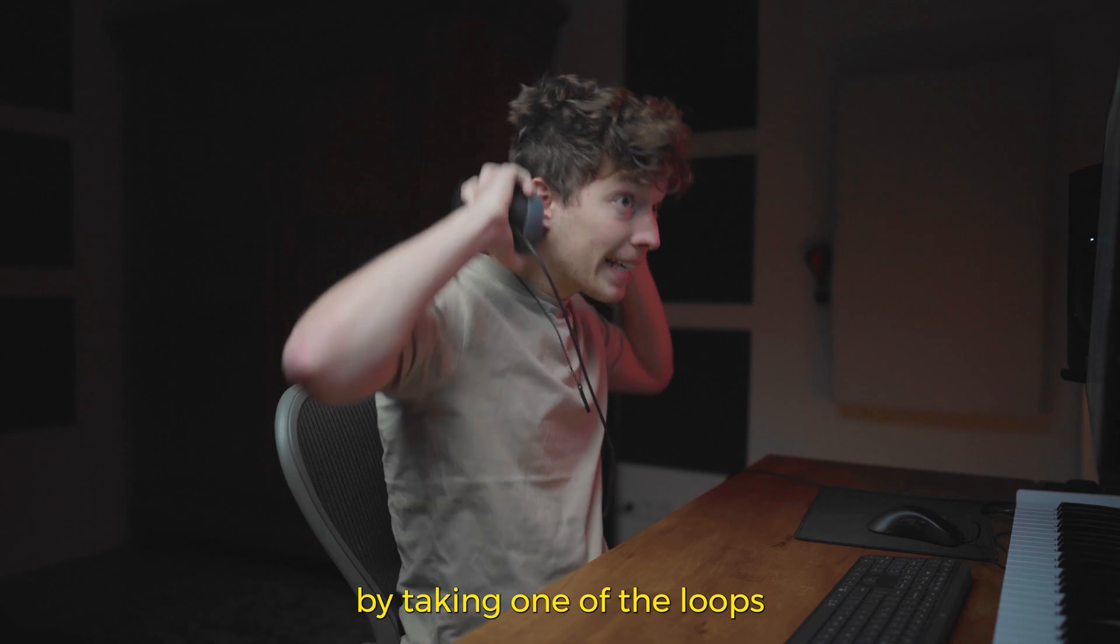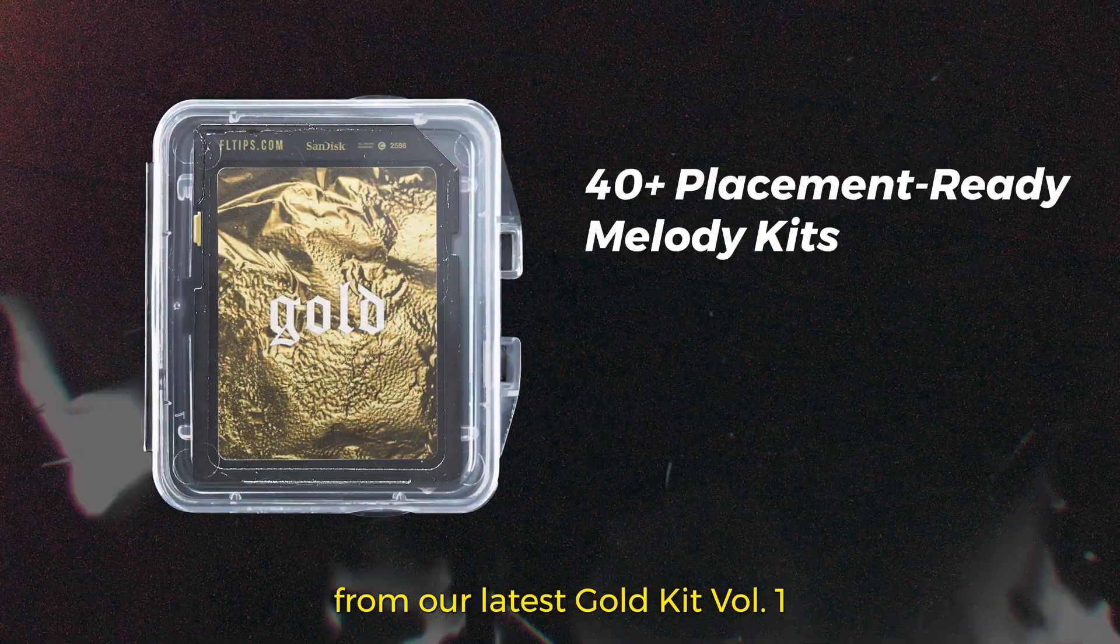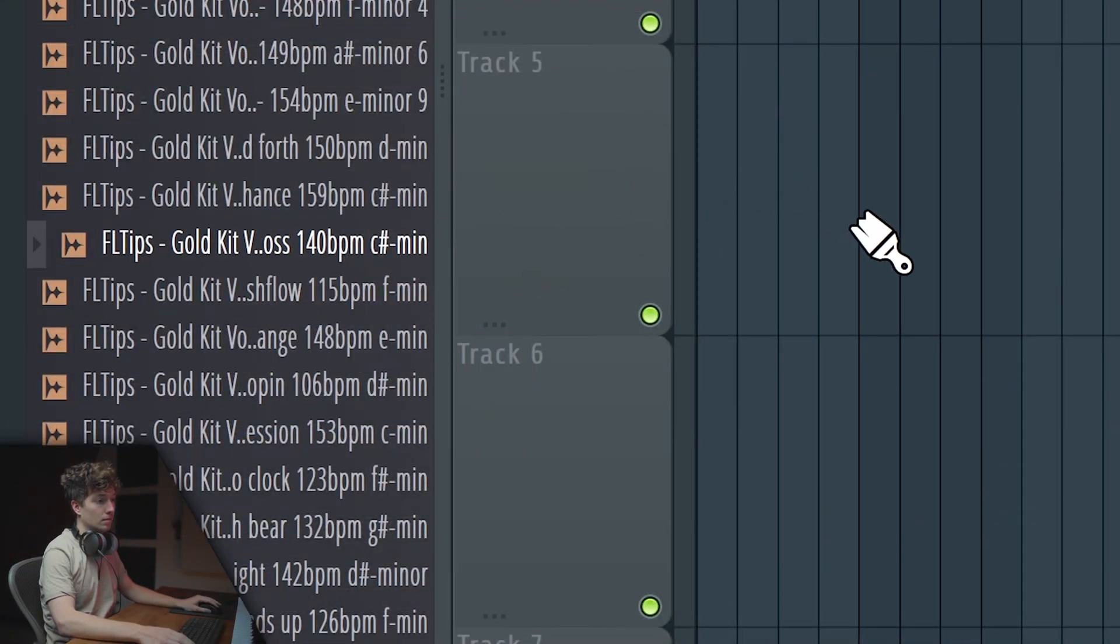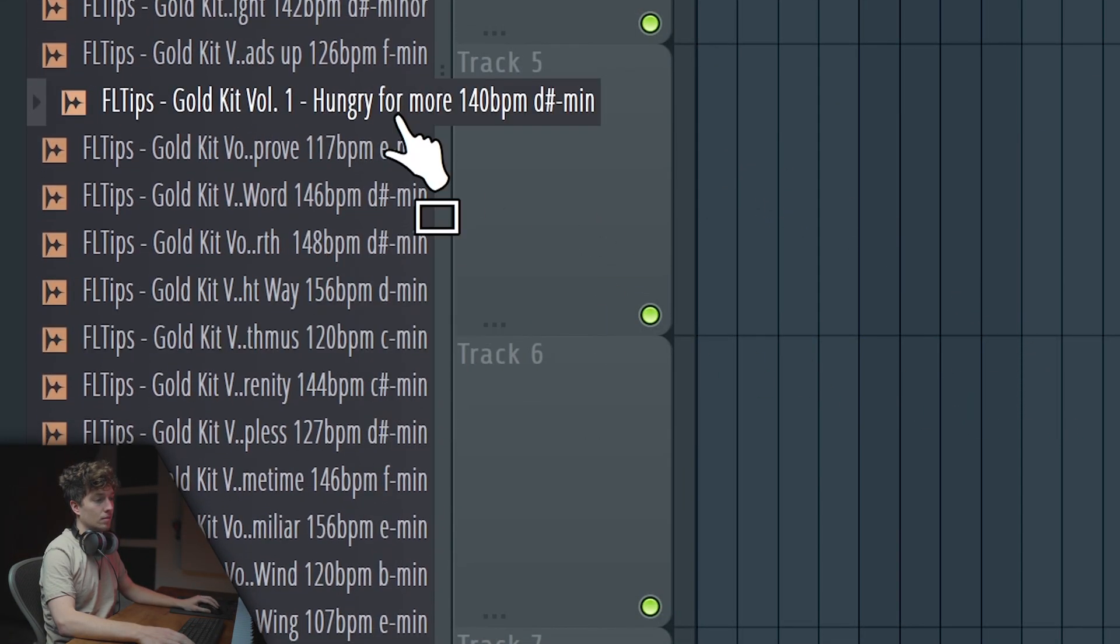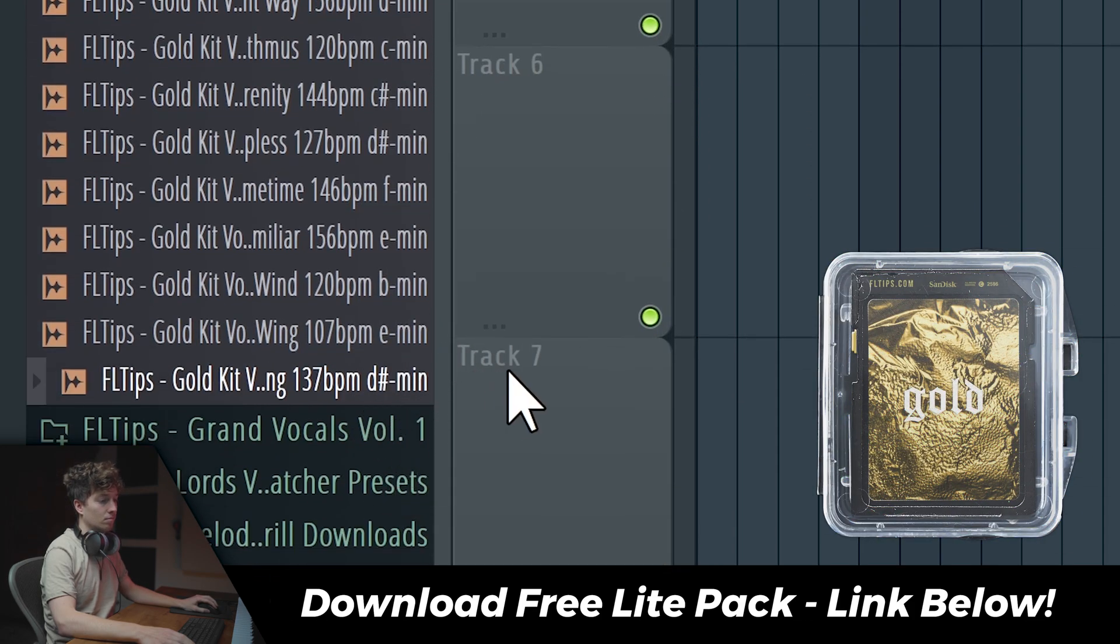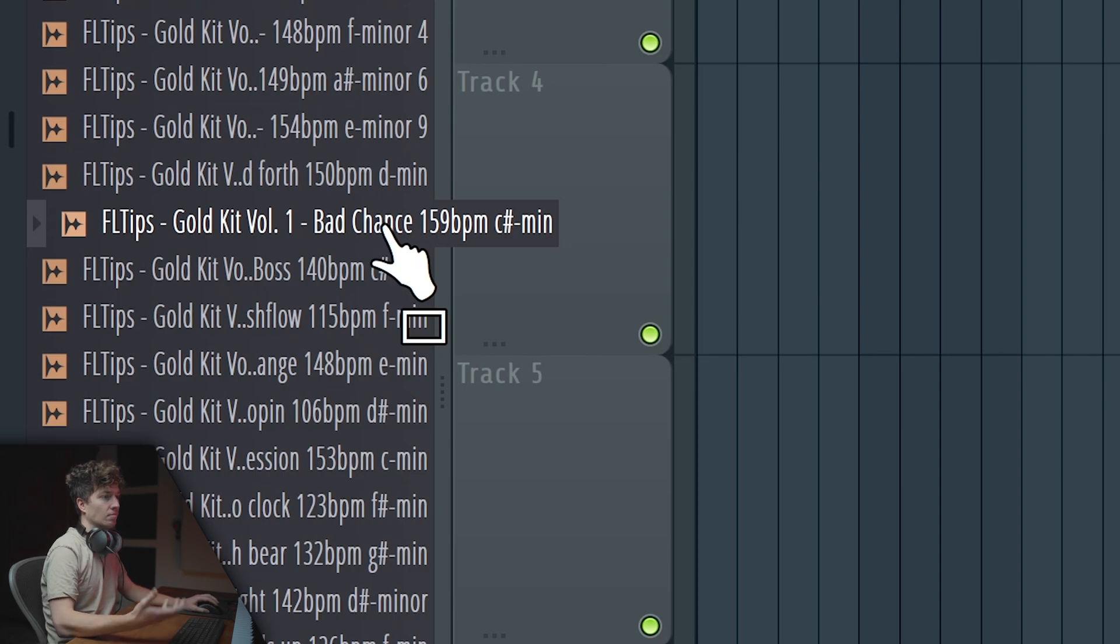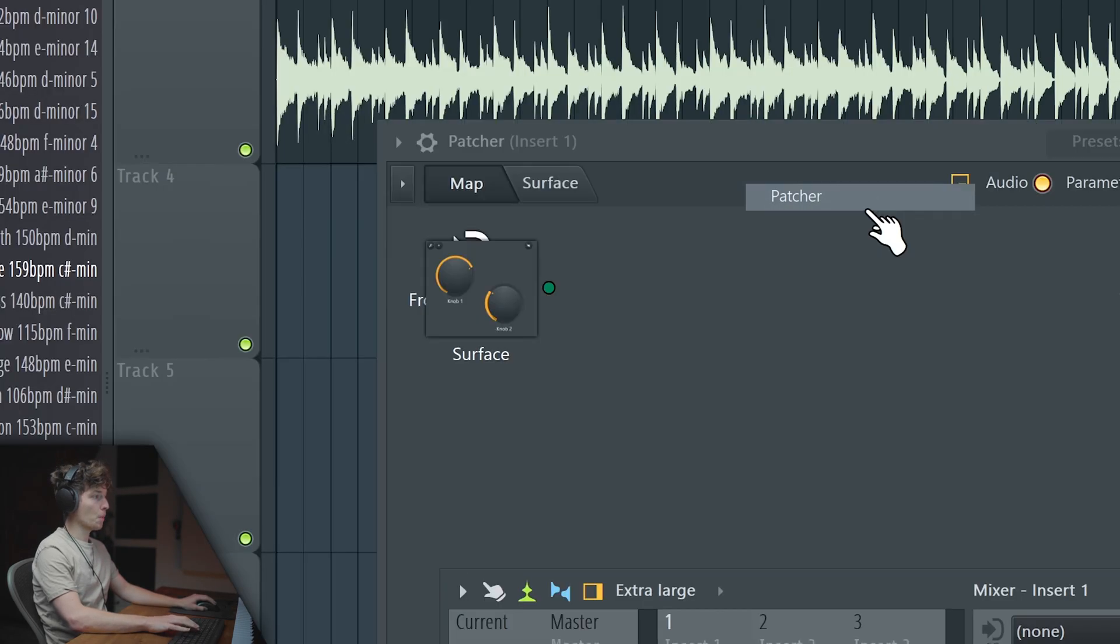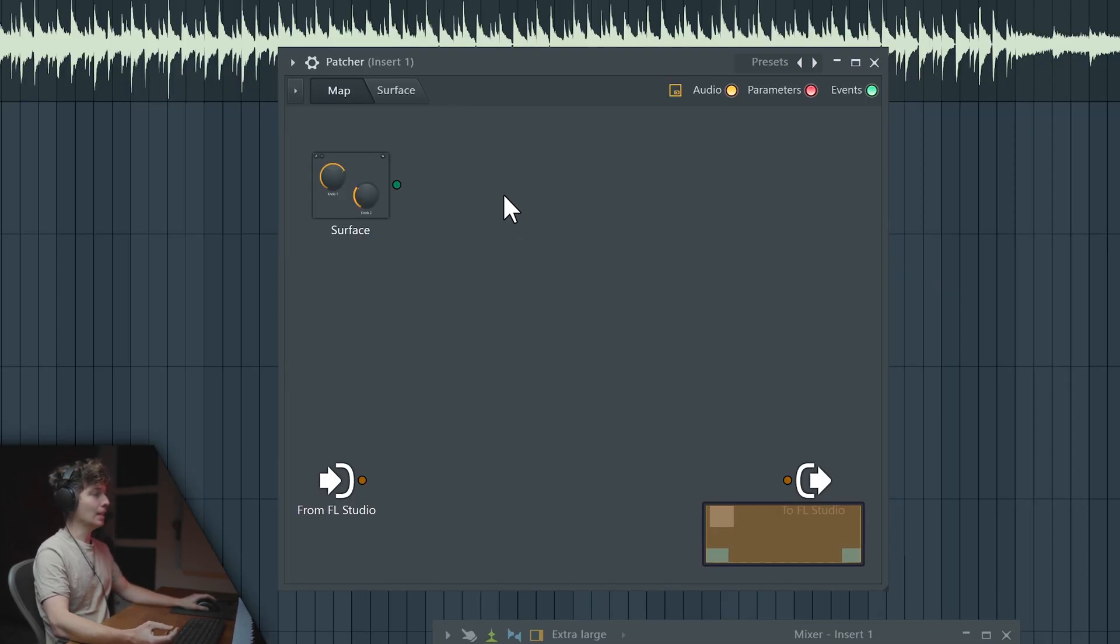We'll start by taking one of the loops from our latest Gold Kit Volume 1. And now let's put Patcher on top of it and let me show you a couple of insane tricks that are going to open up your mind.